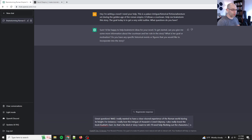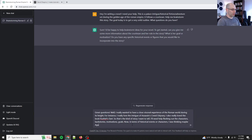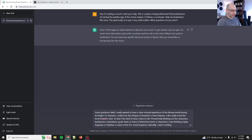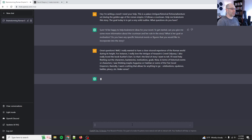Okay. Great questions. So, well, I really wanted to have a close visceral experience of the Roman world during its height. For instance, I really love the intrigue of Assassin's Creed Odyssey. I also really loved the book Kushiel's Dart. And if you know what Kushiel's Dart is, you know that it's a very spicy story. We're not going to go that spicy. The chat GPT will get mad at me. If I try and go that spicy, we're not going to get demonetized over that. So we'll just leave it at that.